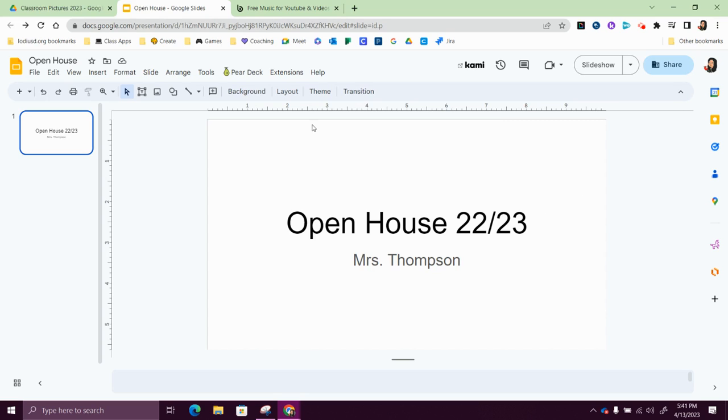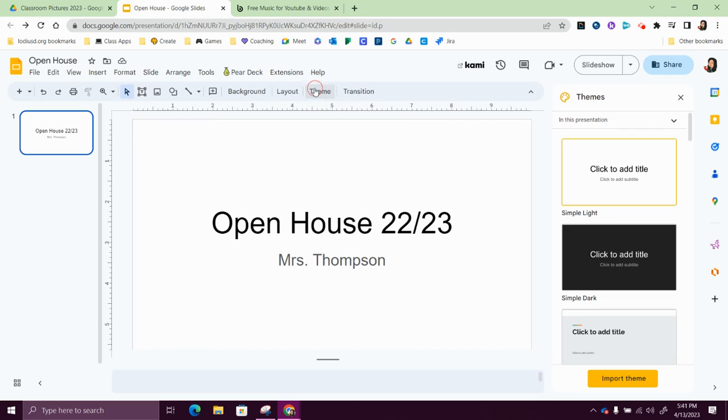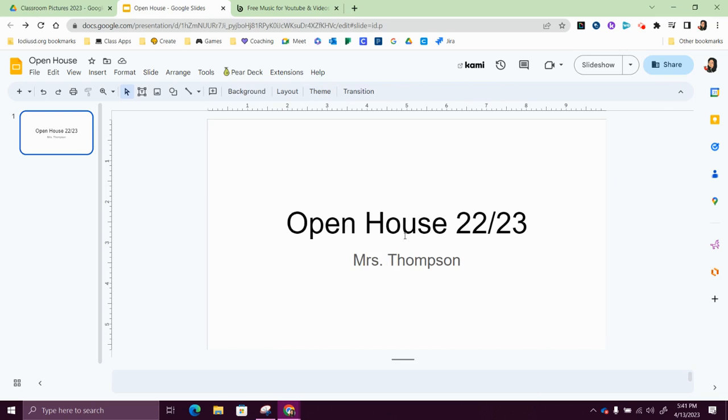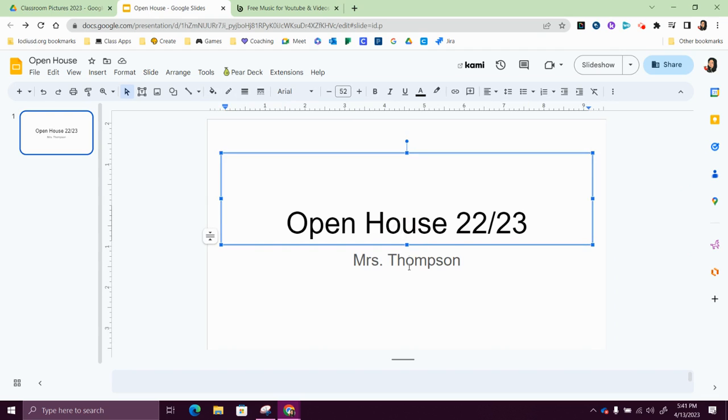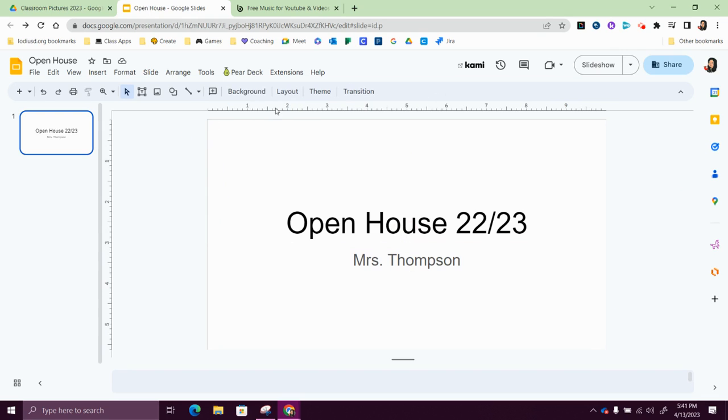Next I'm going to change the theme, so I'll click on theme. If you don't happen to see that theme button, it could be that you are here typed on where it has a text box, so just click away.